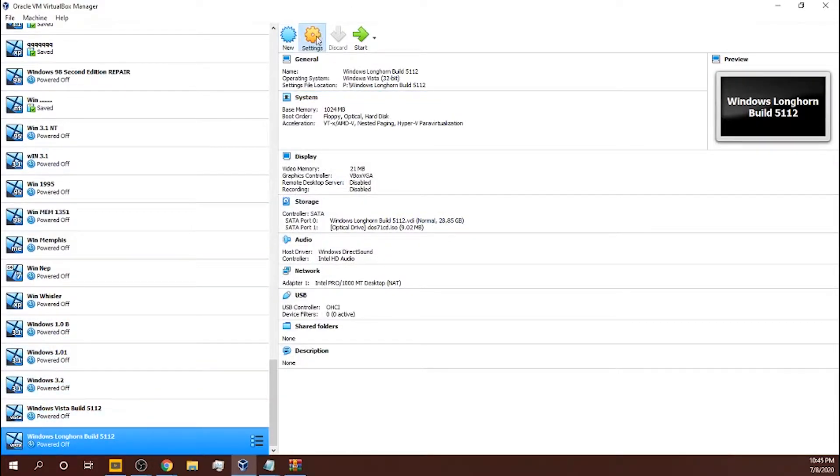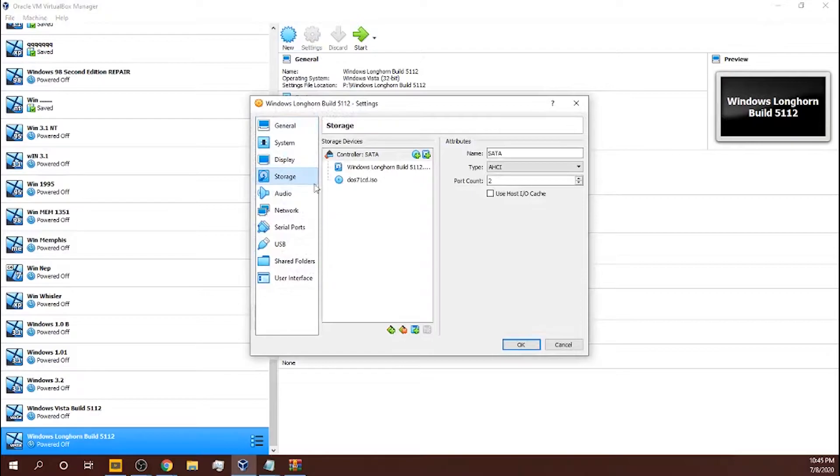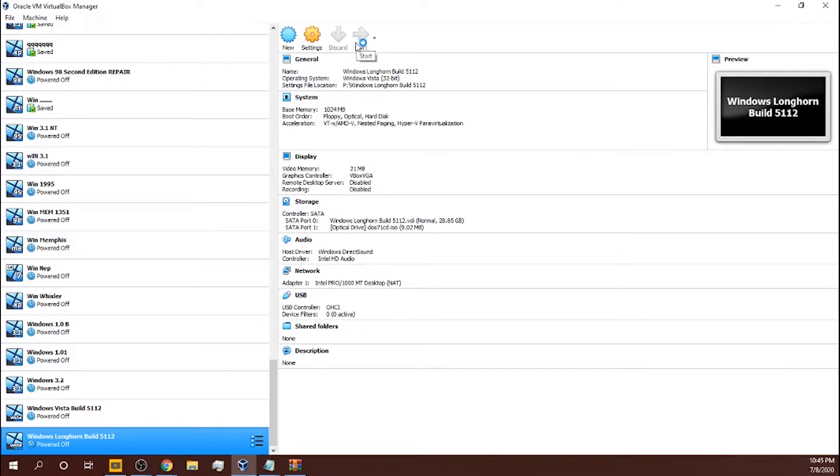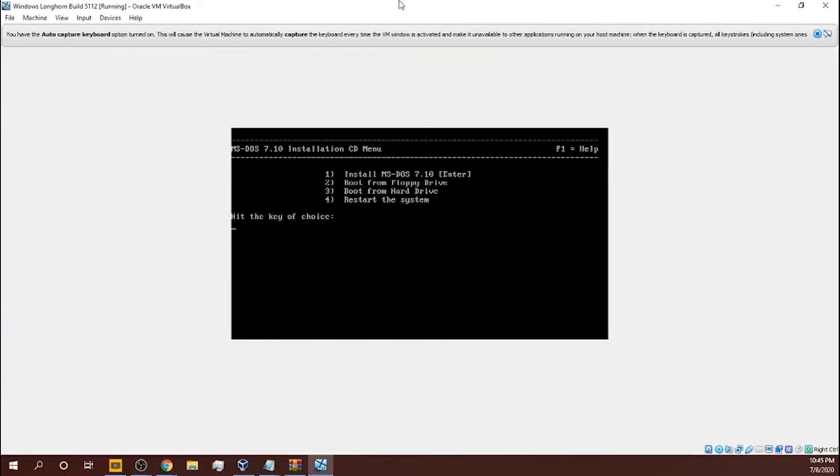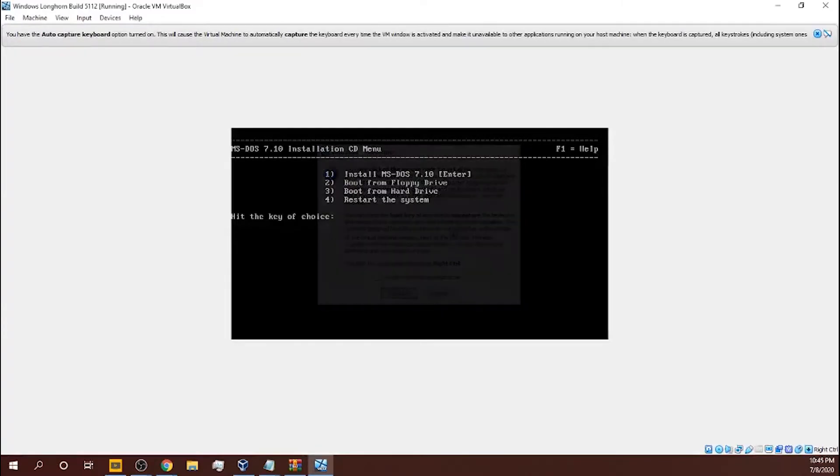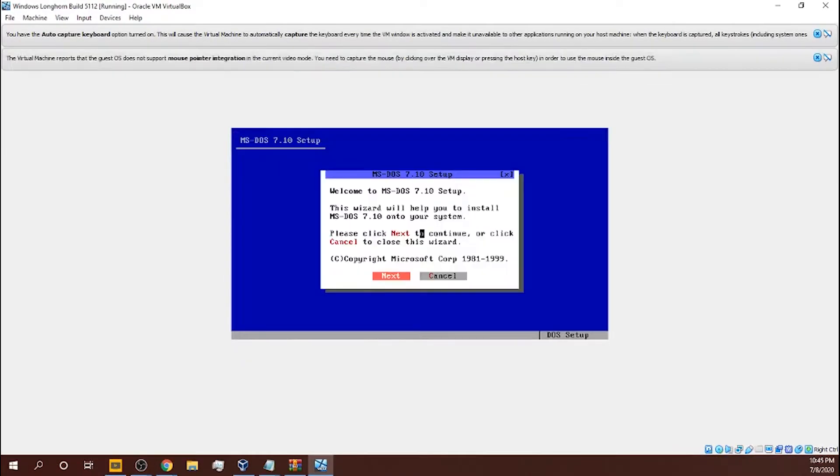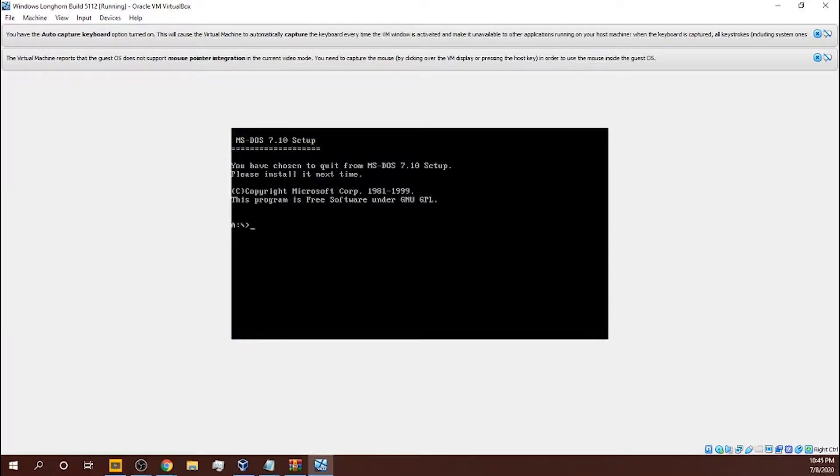Then settings, storage. Oh wait, I already did that. Okay, sorry the mic, I don't know why it was so loud. You know what, I'm gonna turn it down. Okay, it's turned down. Boom, hit the key of choice, enter, enter, enter.